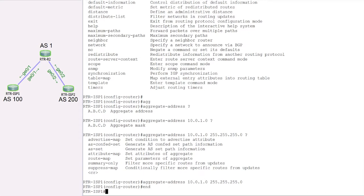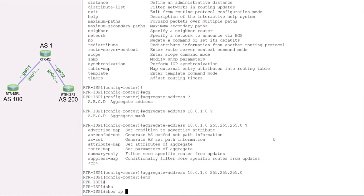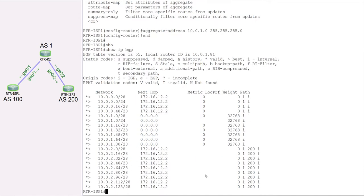Now let's check the BGP routing table again on ISP1 to see if the aggregate or summary route appears. Running show IP BGP, we are looking for prefix 10.0.1.0/24 with the next hop set to 0.0.0.0. We can indeed see this new prefix — the summary route is now present in the BGP routing table.